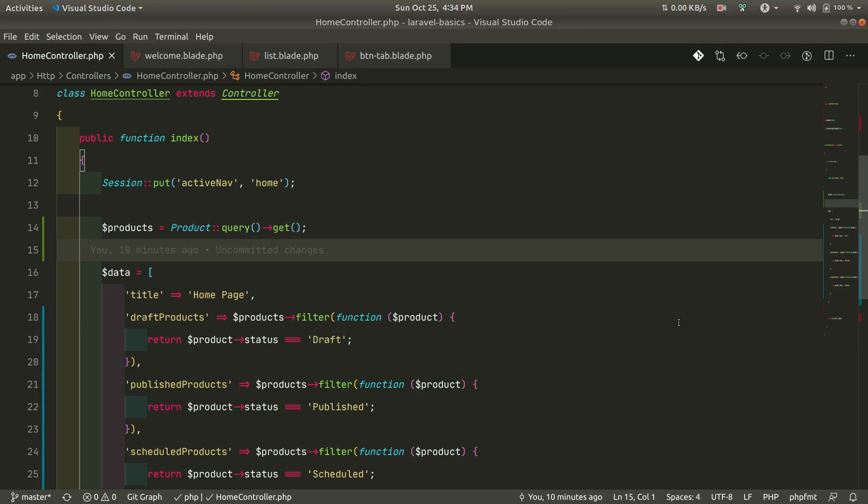Hey, what's up guys, welcome to LaraTibs. In today's video we'll be looking at how to create a custom collection class for a model.